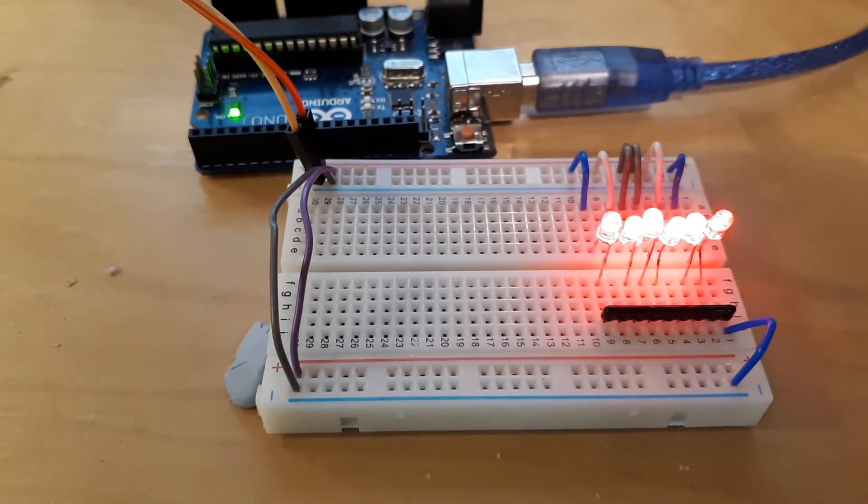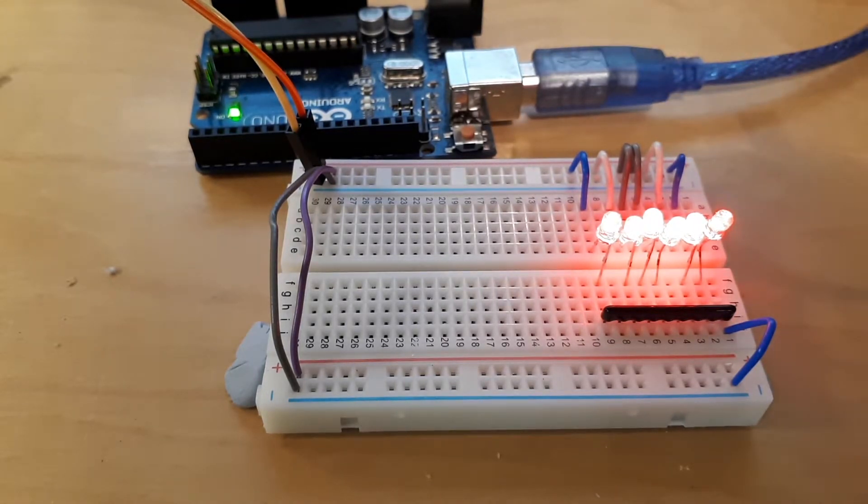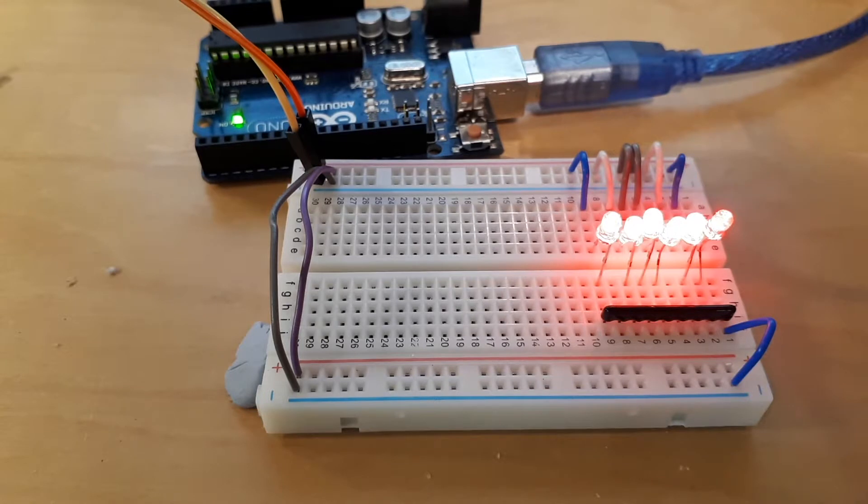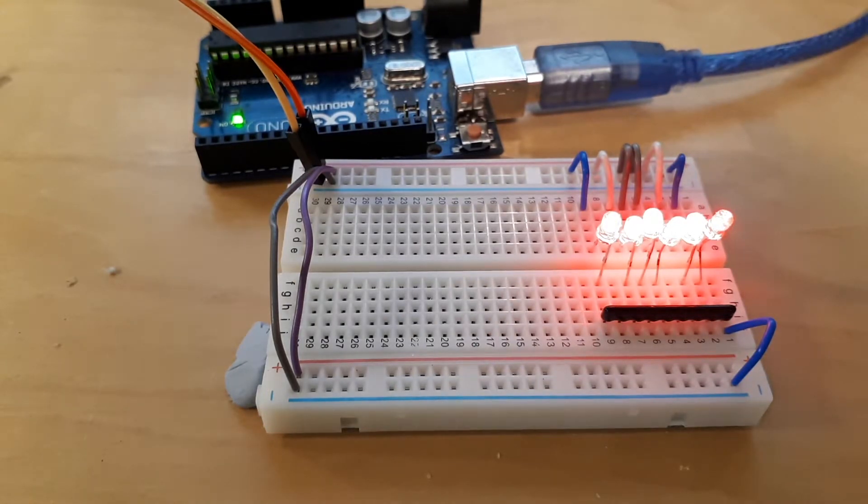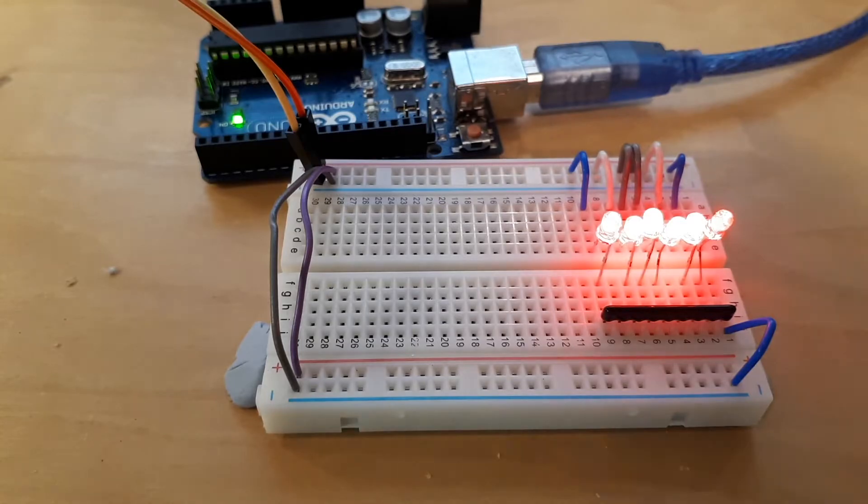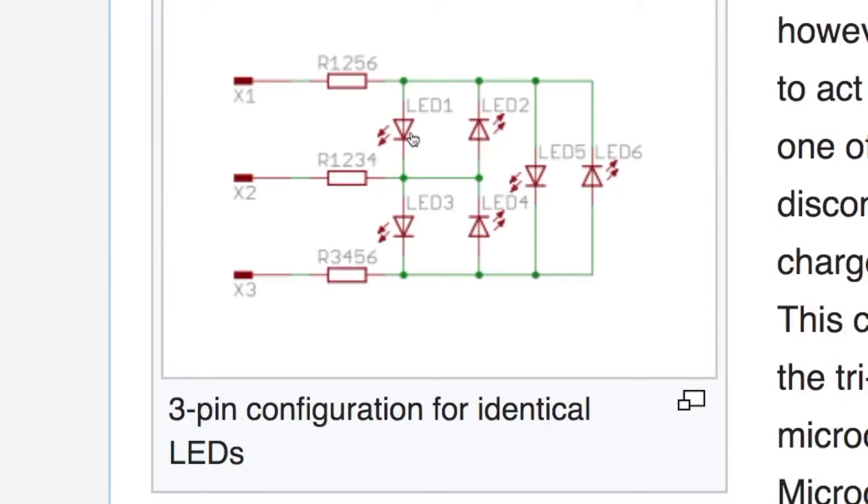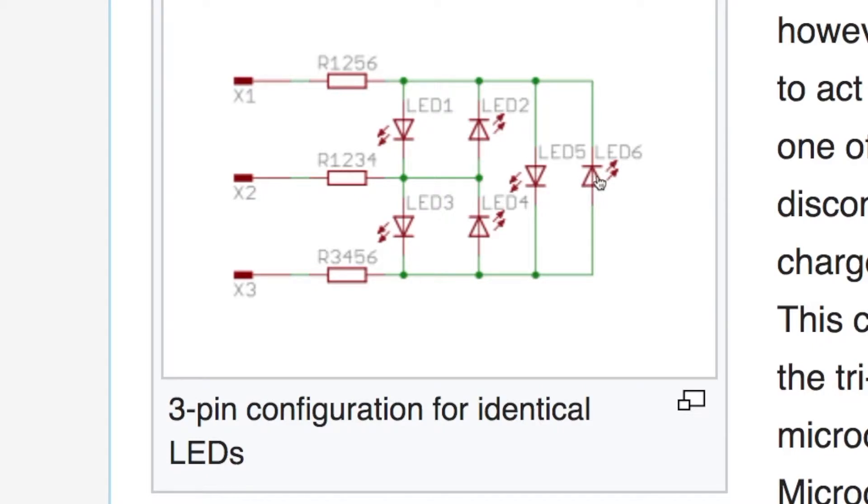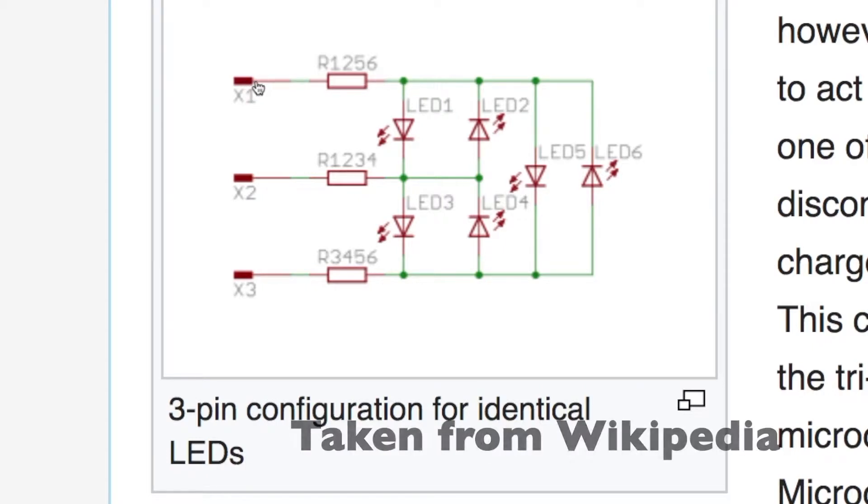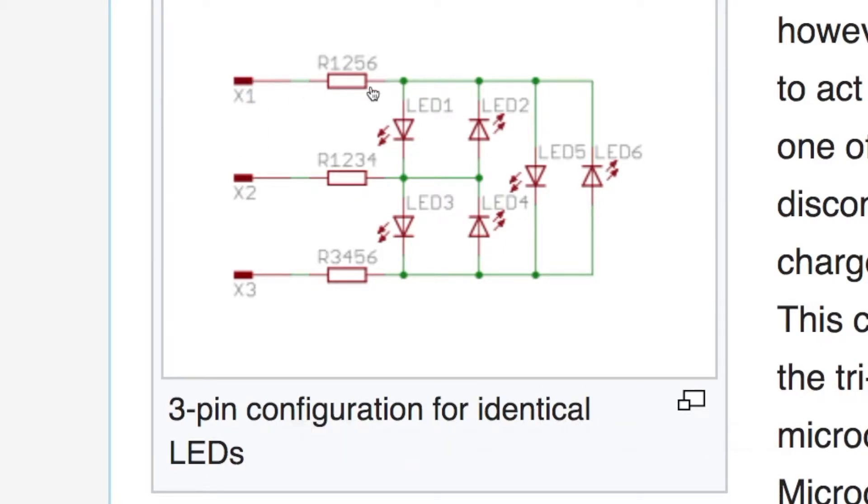Let's take a look at the charlie plexing circuit first, I think it's the most interesting. Charlie plexing involves quite a simple and elegant circuit. There are three pins, three resistors, and six LEDs cunningly arranged so that if, for example, pin one has five volts on it, pin two has zero volts on it, then current will flow lighting this LED.